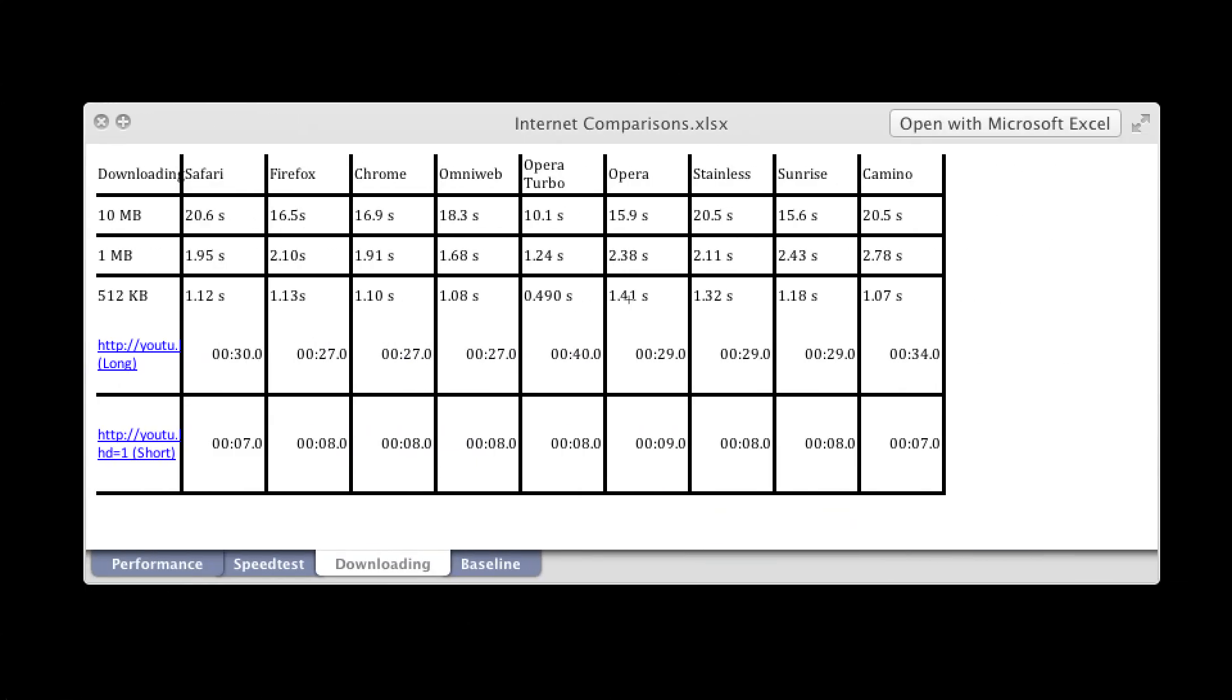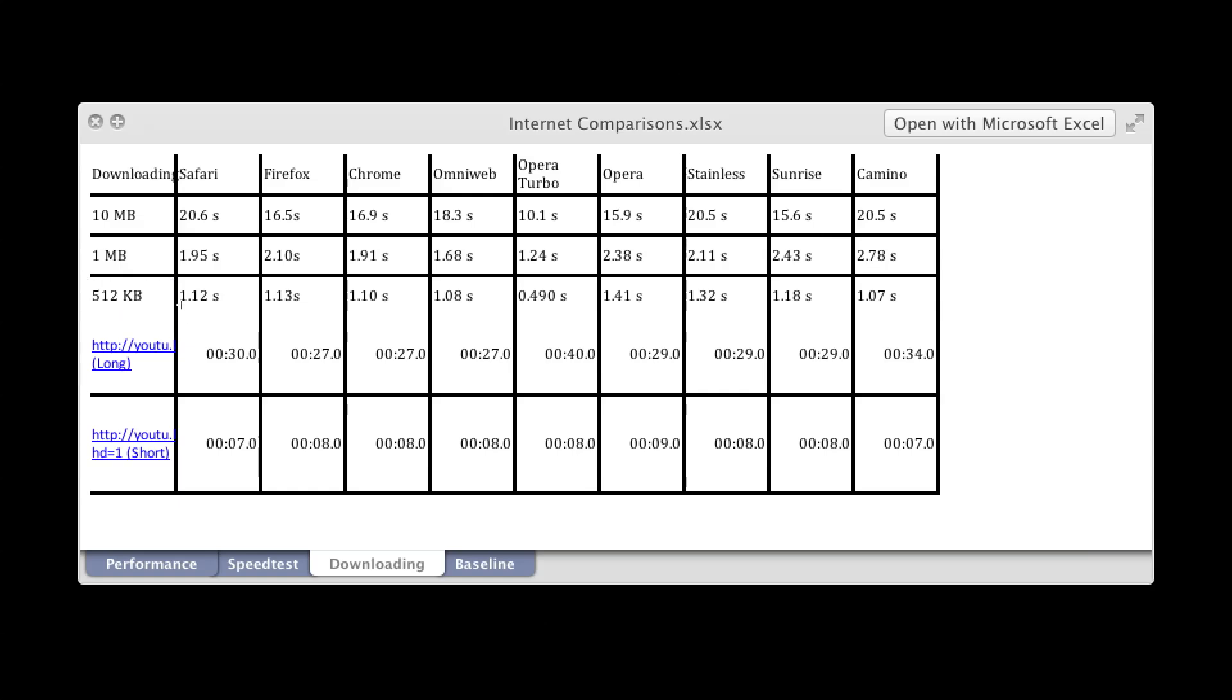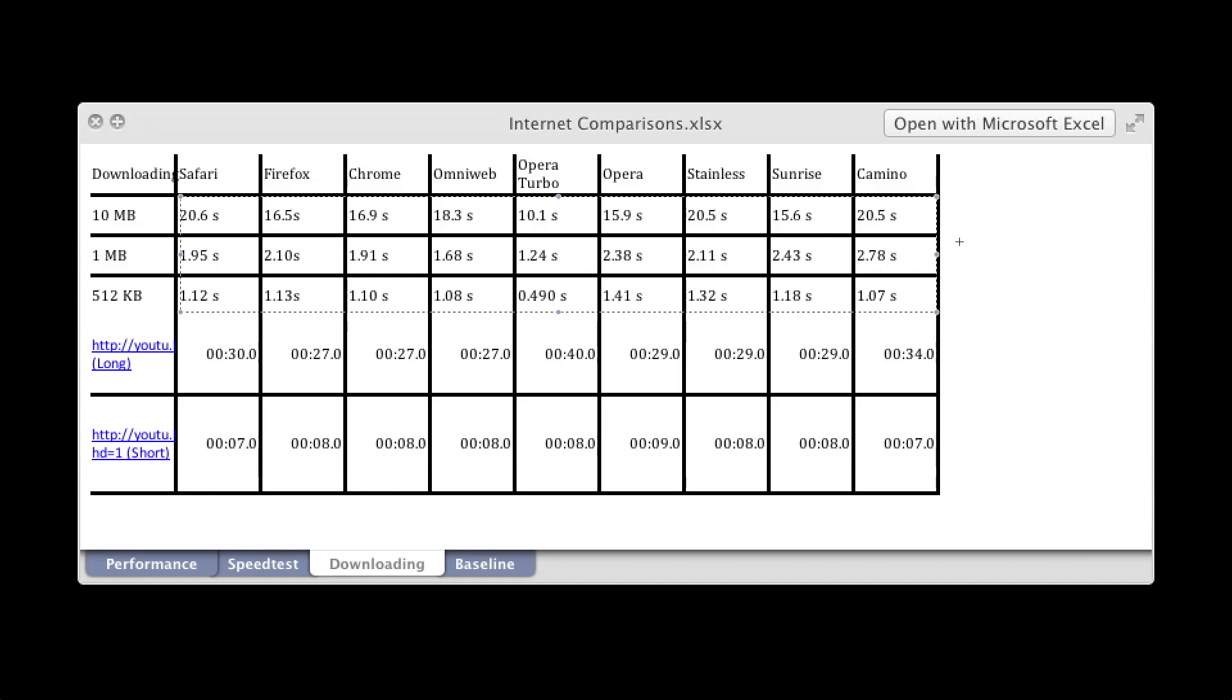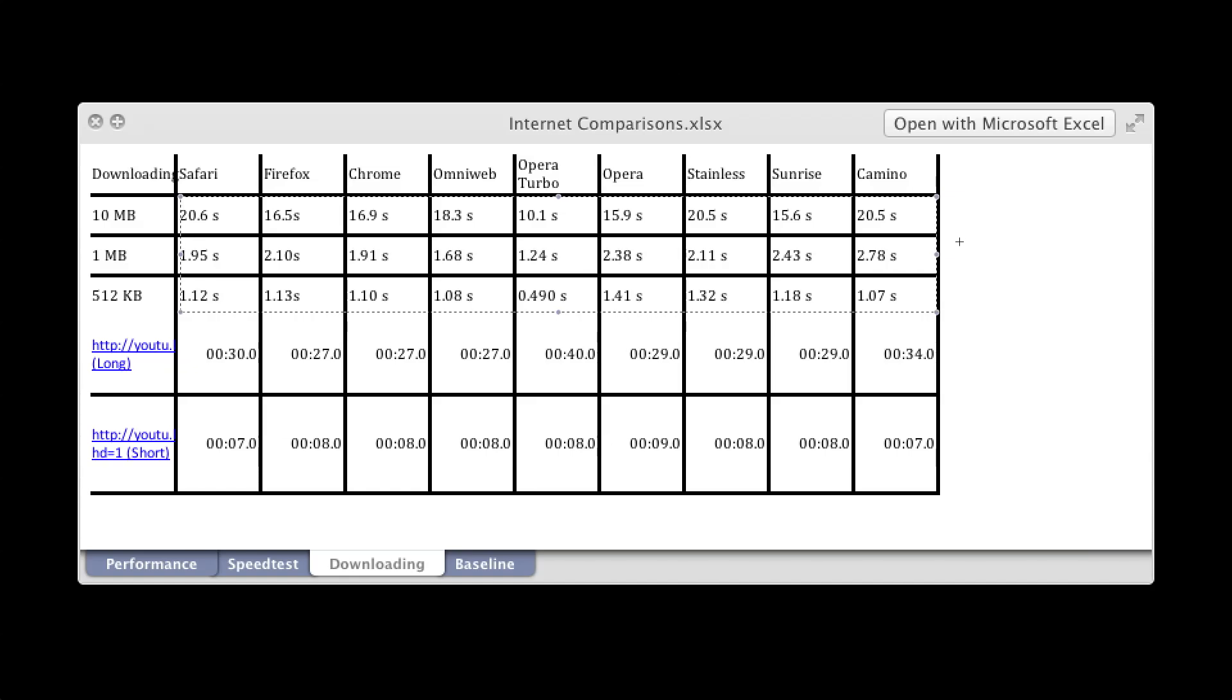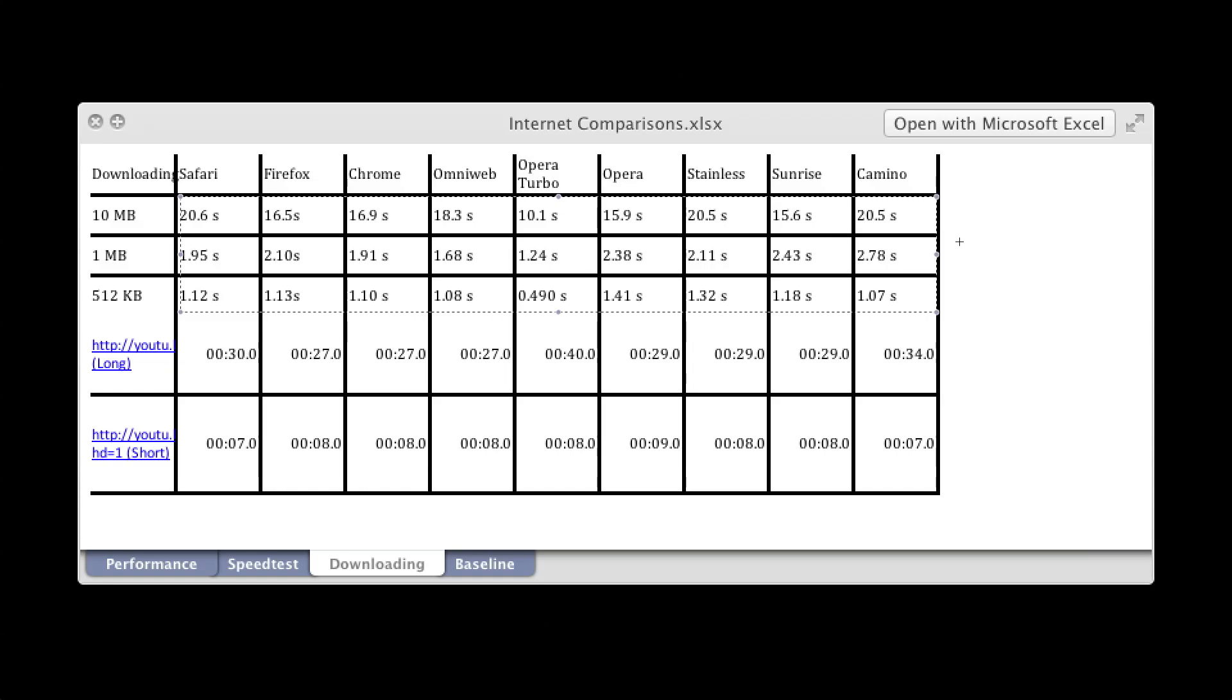And then this one was downloading various files. So there you can see I downloaded a ten megabit file, a one megabit file, and a five hundred and twelve kilobyte file, and I will let you look at the results. And for these three you want a smaller number.